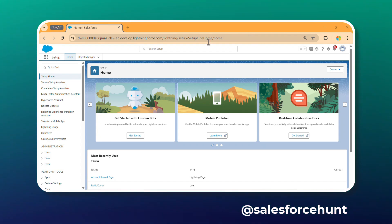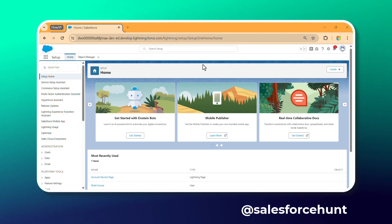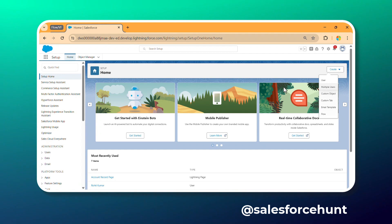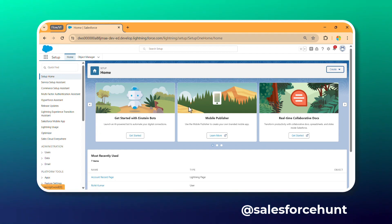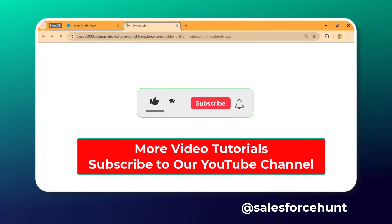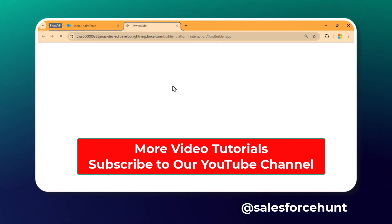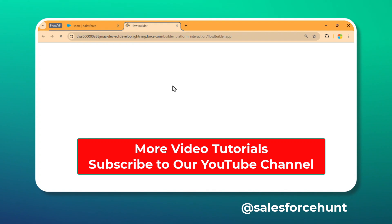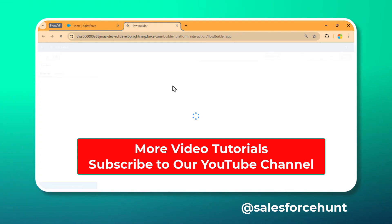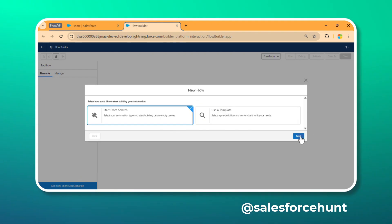First of all, you have to open your org — I've already opened mine here. Now we have to create the flow. Click on the Setup button and click on Flow. I want to create a new flow and then use that flow inside the VF page. You can create your flow like this, and once you create the flow you can use it anywhere.